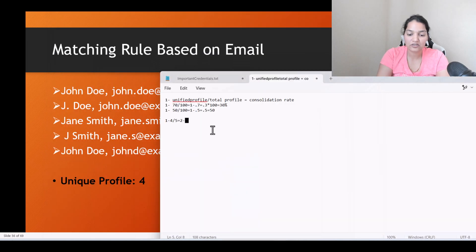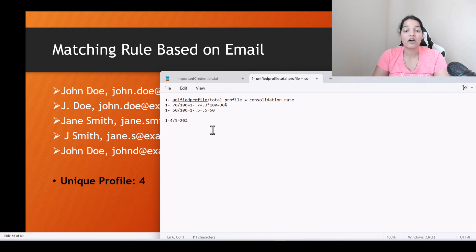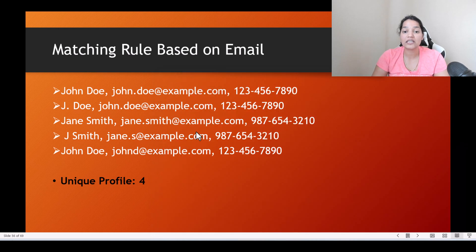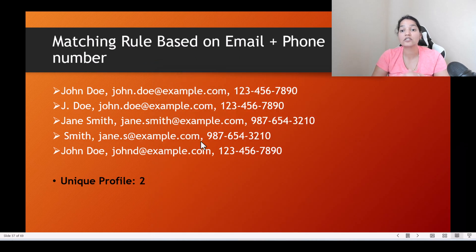So in this case, the consolidation rate is 20%. Now let's say you want to do matching based on email as well as phone.